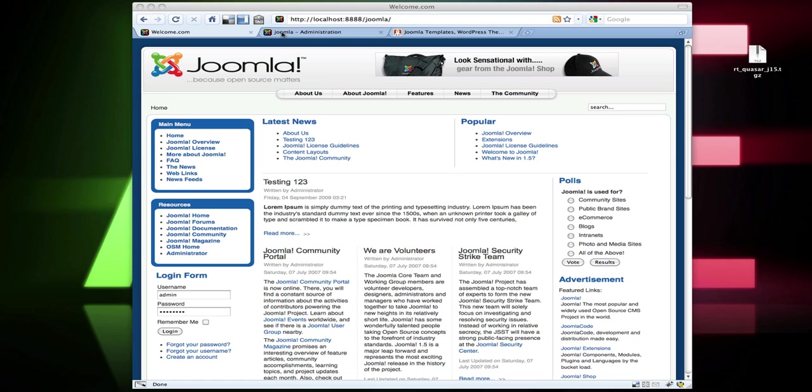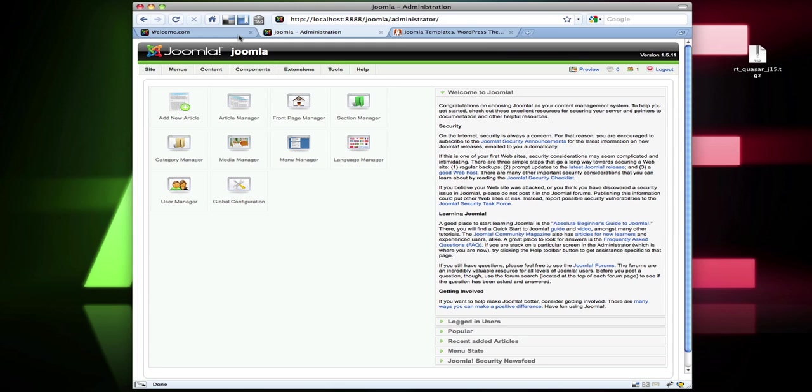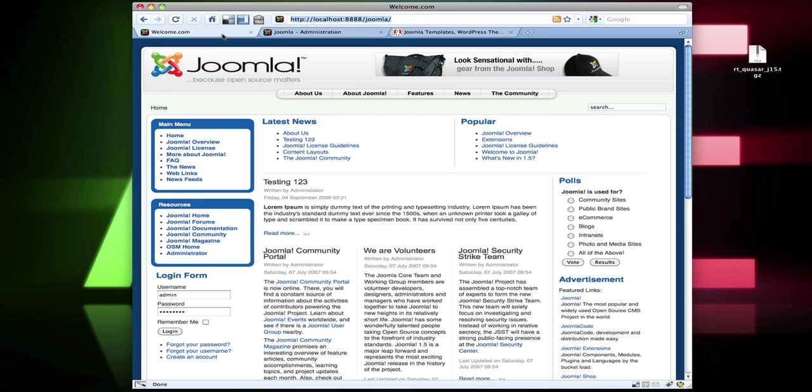The first thing I always do is open up two different tabs — one with the administration panel and my homepage, of course.